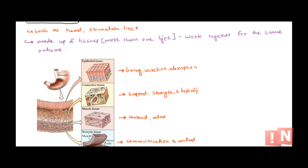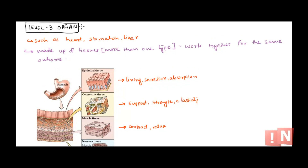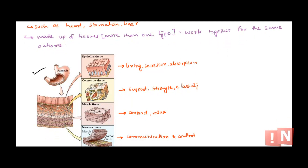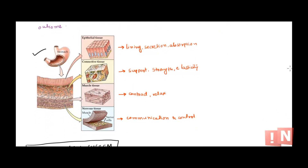So we have four different types of tissues: epithelial tissue, connective tissue, muscle tissue — with three subtypes: smooth, cardiac, and skeletal — and nervous tissue. When you combine these tissues, you get the next level of organization: an organ. The best example is the stomach, which is part of the digestive system. The stomach is made up of all four tissues: epithelial tissue on the surface, connective tissue, smooth muscle tissue for contraction, and nervous tissue for communication and control.